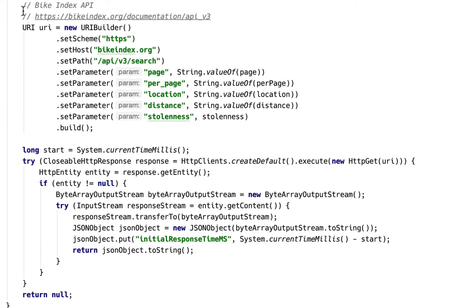The body of this method goes off and uses Apache HTTP client to call a method, and we take the parameters and pass them on to the REST service that we're calling.